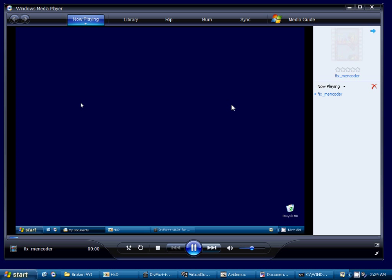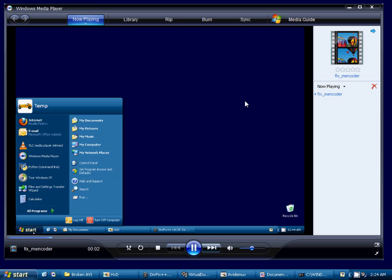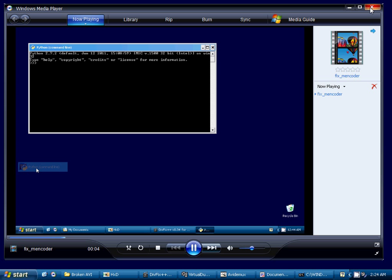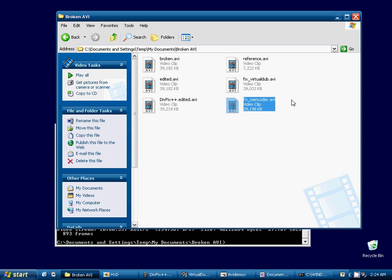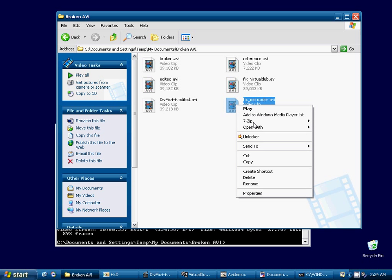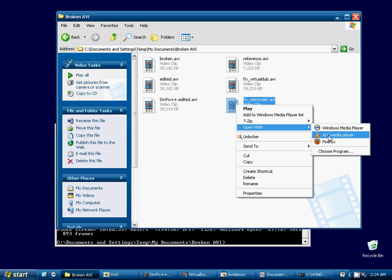We'll check our video. And it's playing. So once we got those headers transferred over, M-Encoder was able to fix this video.